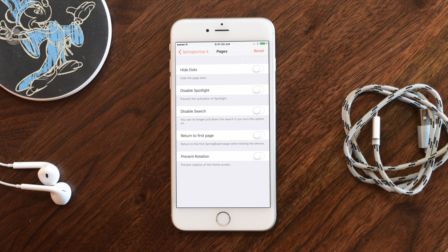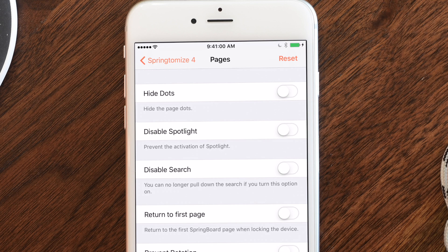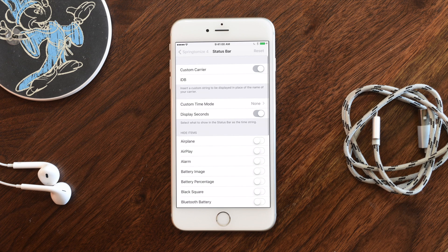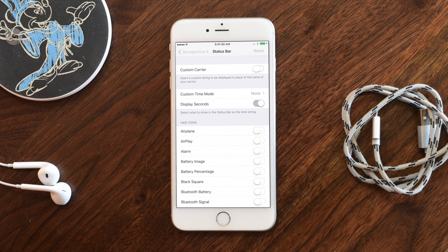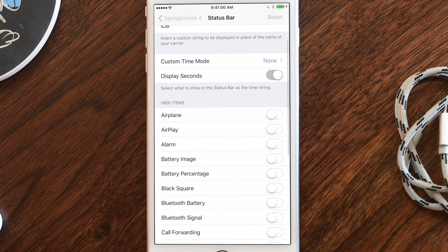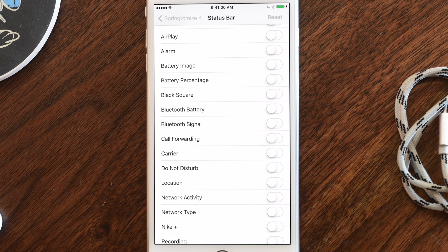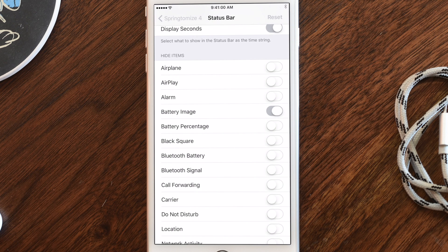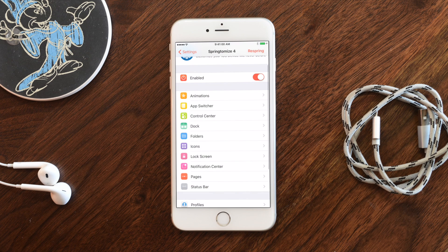You can also change the font size, hide the Today view, and under Pages, hide the page dots, disable Spotlight, disable search, return to the first page when exiting a folder, and prevent rotation on larger phones. In the Status Bar, you can set a custom carrier name, change the time display to custom text, show your IP address or Wi-Fi name, and disable any individual status bar icon like Bluetooth.